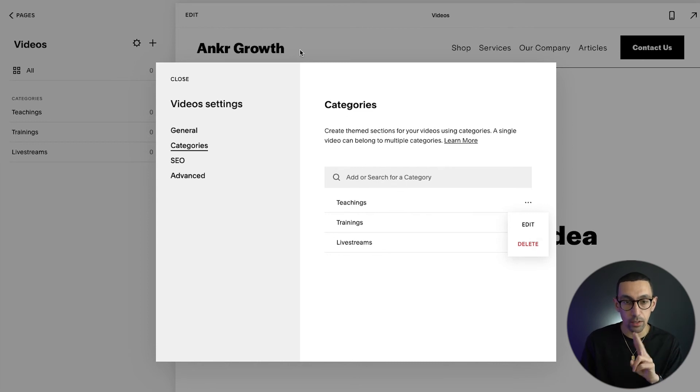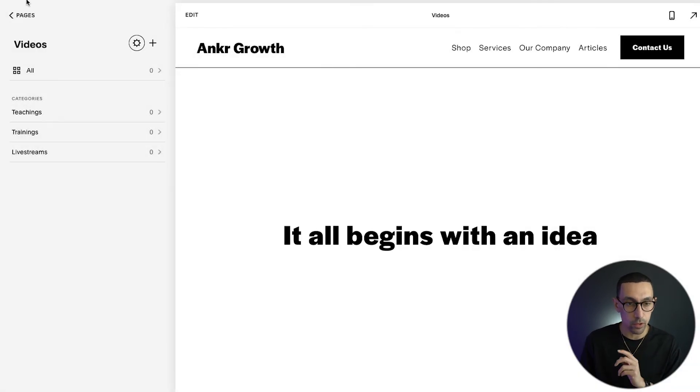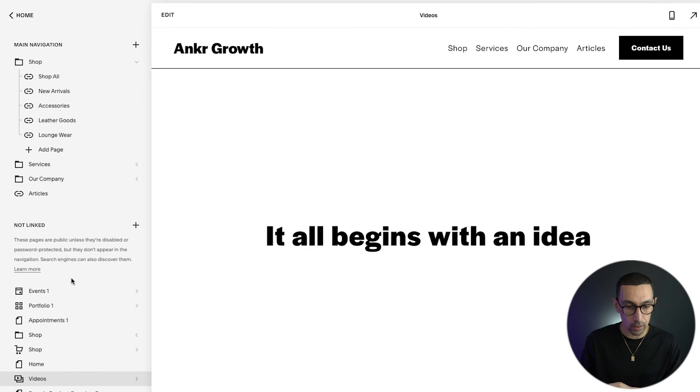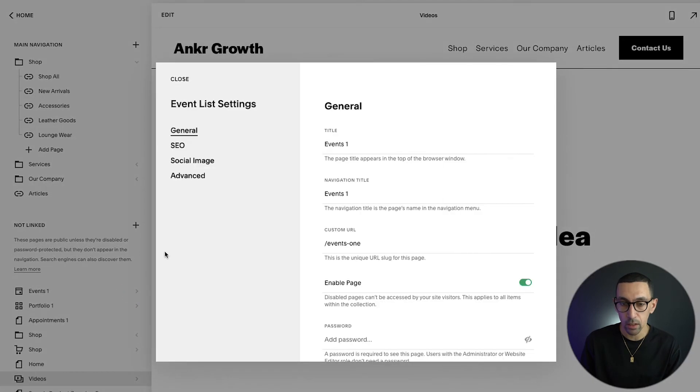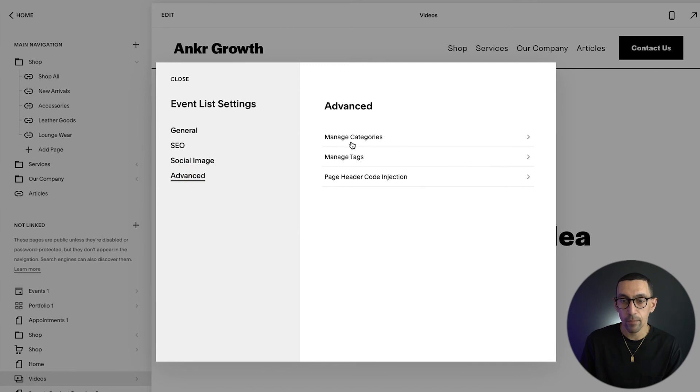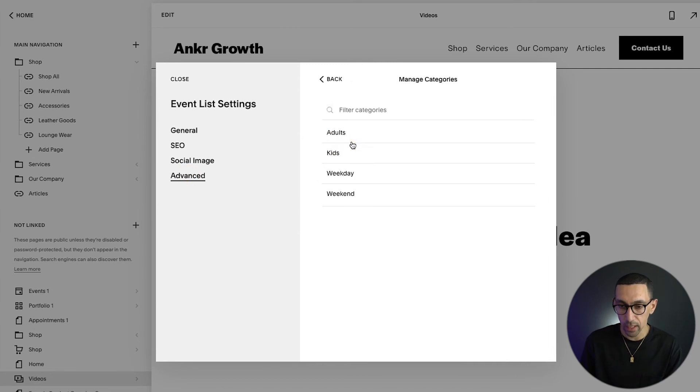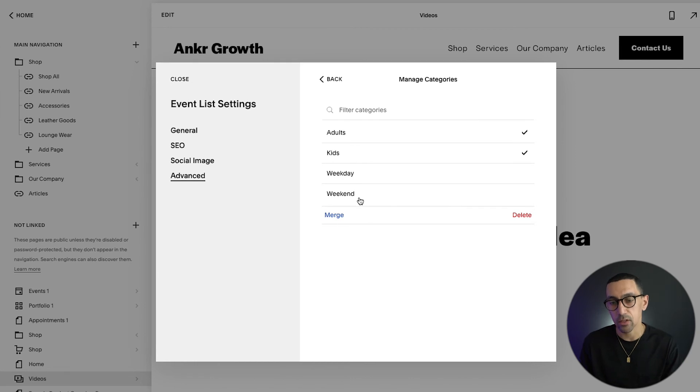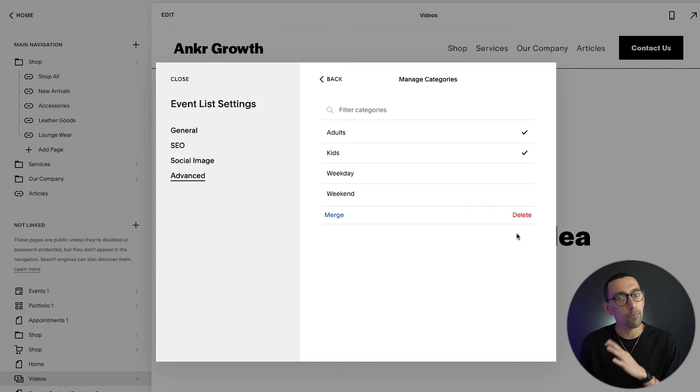Let me show you events. So let me go to events here and then I'll click on advanced manage categories. And you can see here, or if I select two, it's very much the same structure as a blog. So you can merge, delete, all of that good stuff.